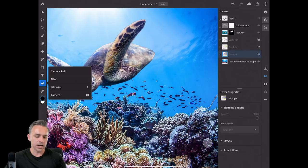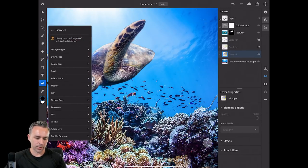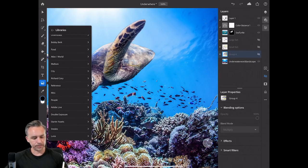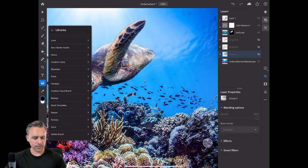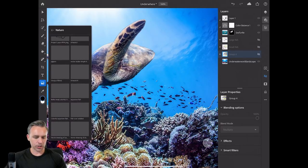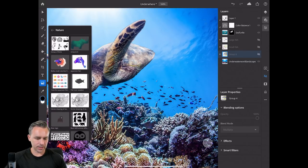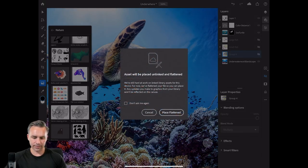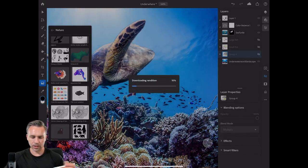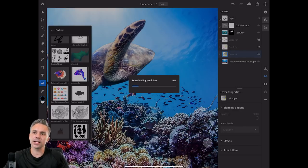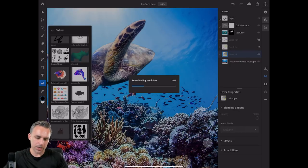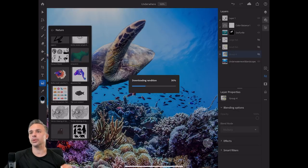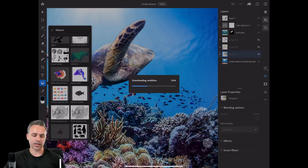If I click over here off to the side, I can import from my camera roll, from files, or from CC Libraries. I think I have a nature category — here we have a fish I can place in here. It's downloading a rendition — this is actually a very complex vector asset, an Illustrator file that I'm placing in here. It currently flattens it.